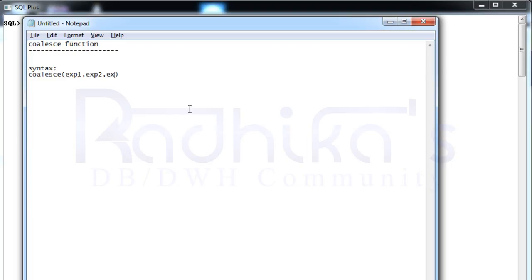These are all expressions that you are going to use for comparing, till expression_n.